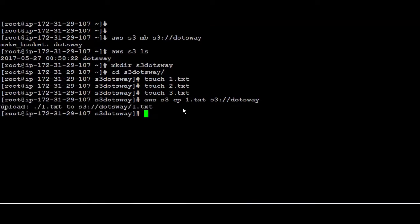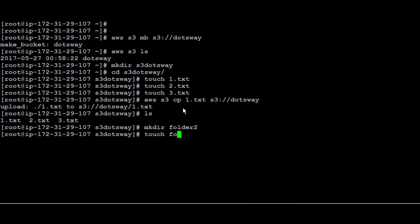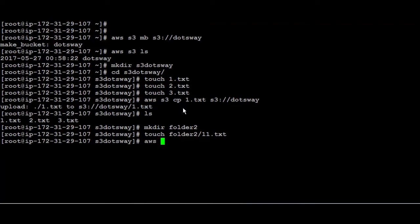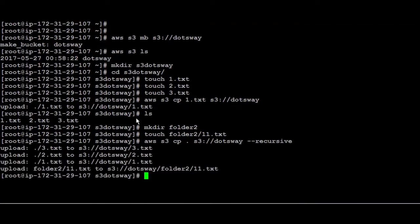What if you want to copy the folders and the files recursively? So here if you list you're going to find that we have three files. I'm going to create another folder, I'm going to call it folder two and inside folder two I'm going to create another file and I call it one one.txt. To copy all the files I'm going to use AWS S3 again CP and then I'm going to say dot, it's going to be inside S3 dotsway and then I'm going to add the hyphen hyphen recursive. Now all the files been copied, also the folder was created and one one.txt inside that folder also was added.